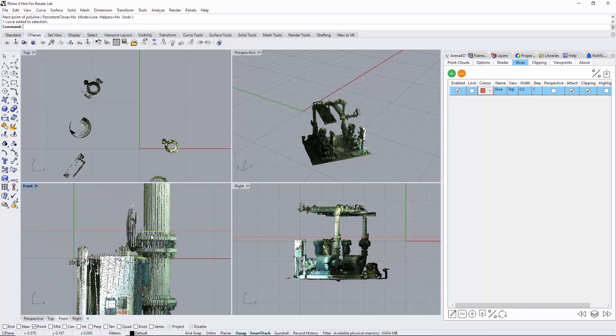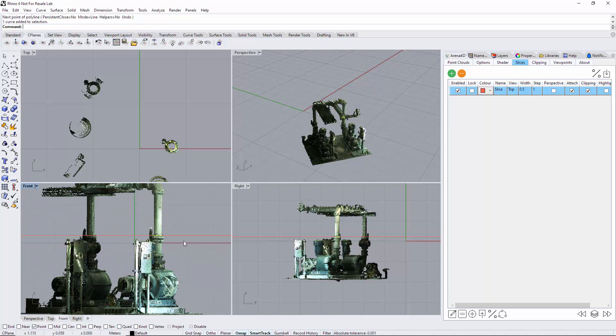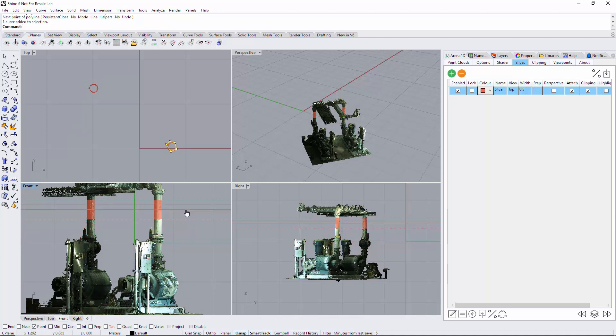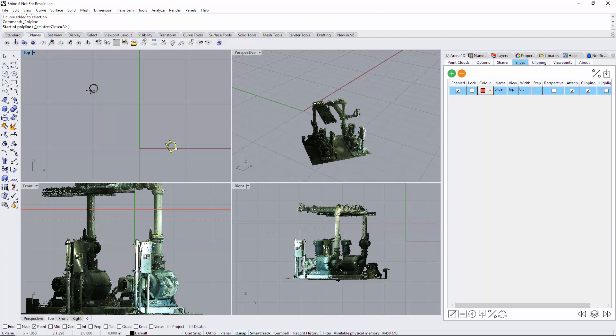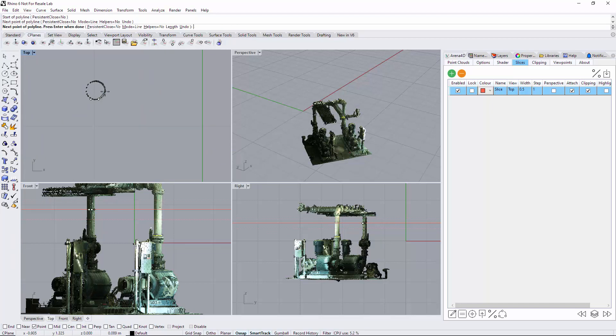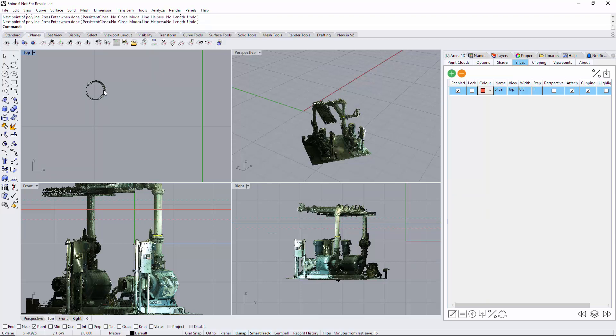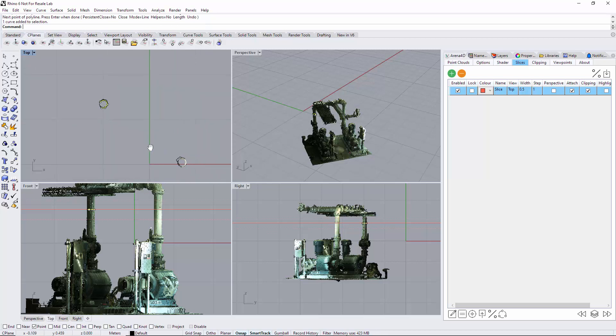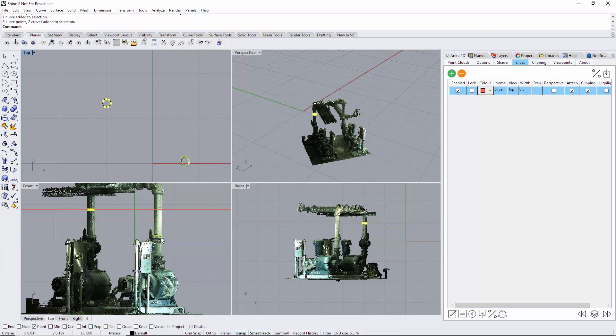If I highlight it, you can clearly see the polyline is bang in the middle of the slice. Now if I move the slice higher up and draw on this side, you can clearly see if I select both of them, one was where the slice was originally when I started the drawing and the second one is where I moved the slice to.